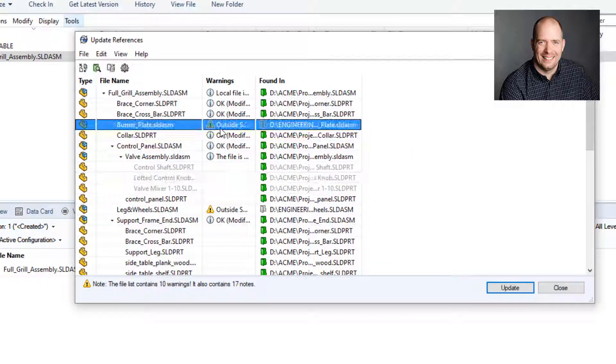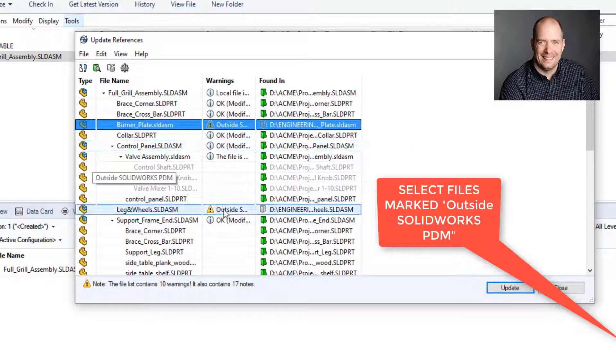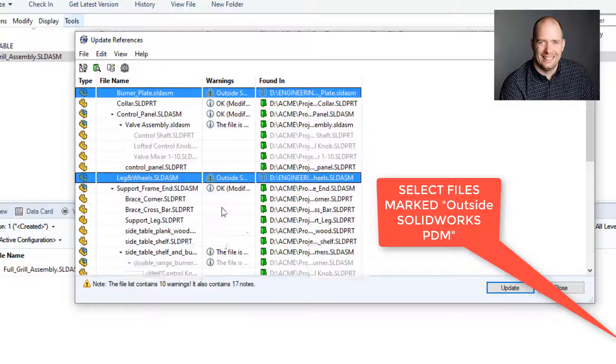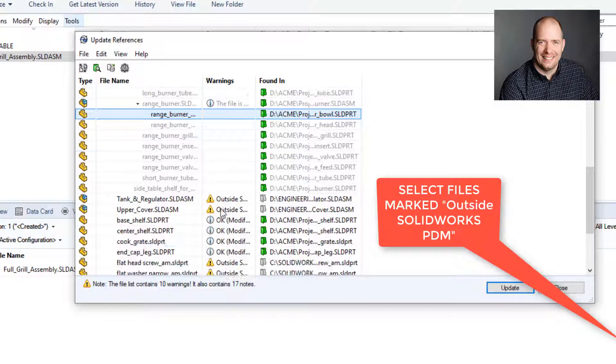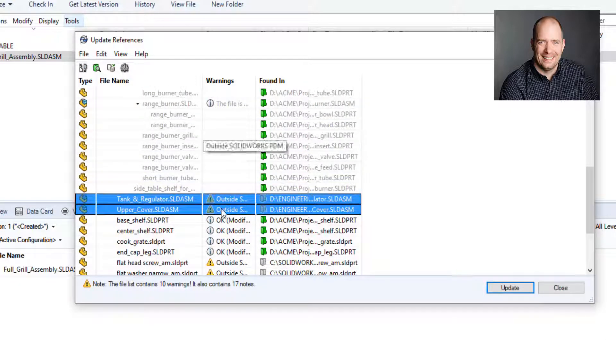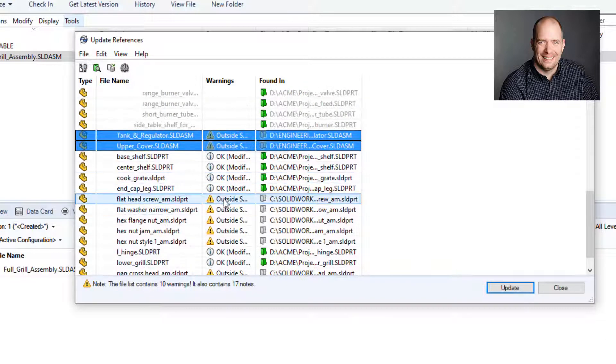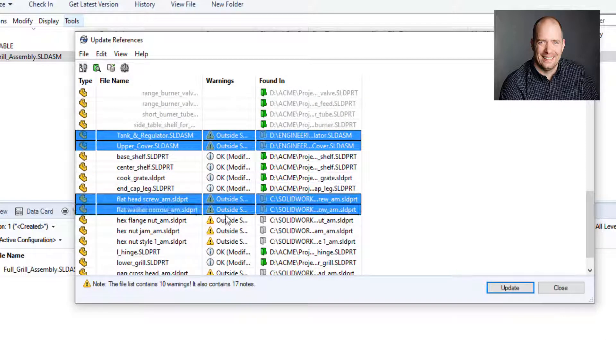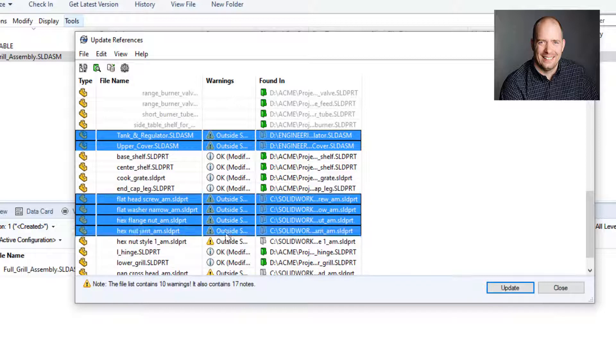If we have an assembly, it's going to show additional references that were found. If you're not sure whether you searched for those or not, you can select them and run another search again.